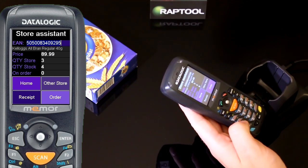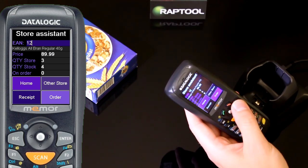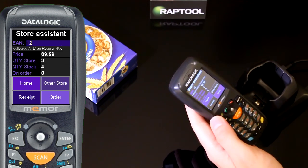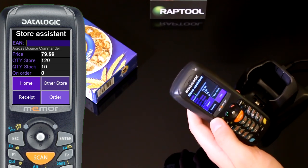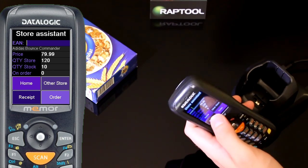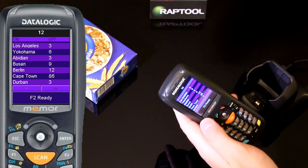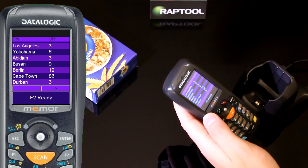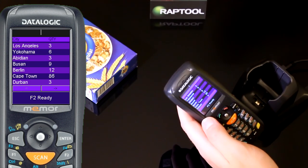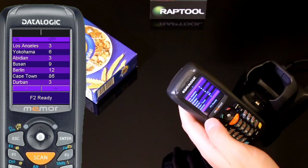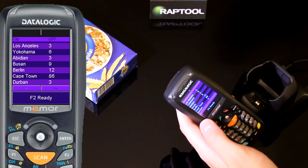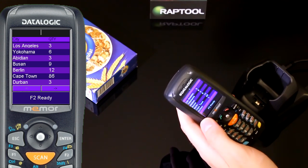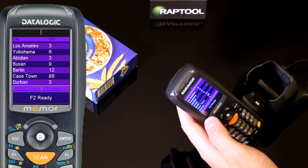If I scan a product and it's not in our stock, I can look at the stock in other stores by pressing other store here. Then I can see the total quantities in the stores that are nearby my store. So that's RapTool retail.